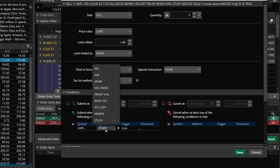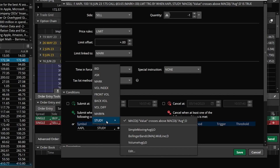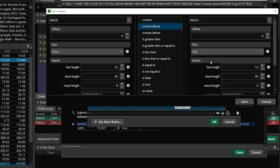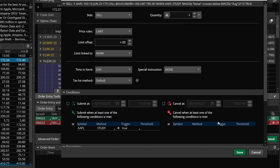We'll click on the study parameter, find study in the list, and click edit. Unlike before, it's already pre-made so we just need a couple quick edits — we'll click edit and flip it from crosses above to crosses below. All we're looking for is the value line to cross below the average line to indicate we want to sell this call option. Now that we've made that change, we'll hit save, then OK. I'll also leave the price linked to the mark price, so whenever there's a bearish MACD crossover, I'll put out a limit order to sell at whatever the mark price is at that time.